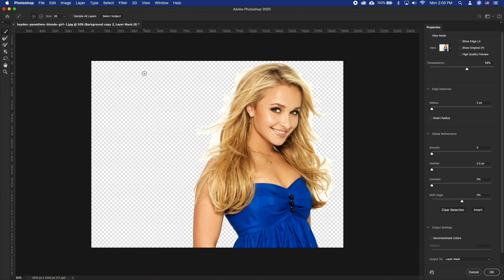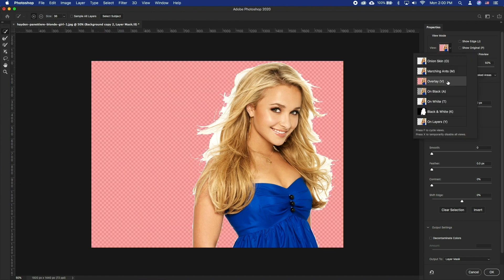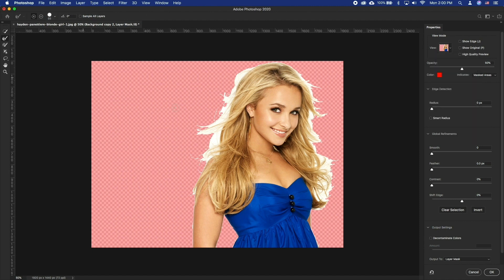Let's set it to Overlay view which will be the most helpful in our opinion. On the left hand side, select Refine and Mask tool.